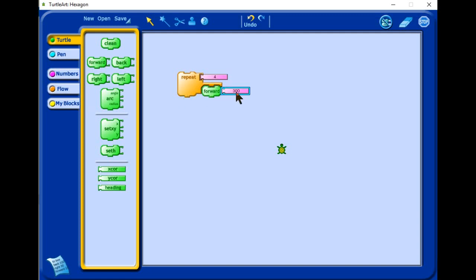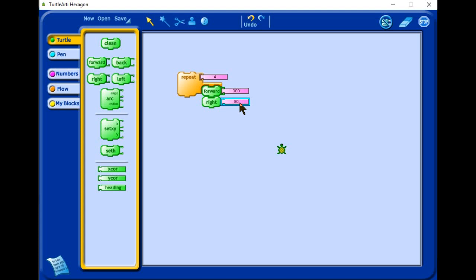No, let's choose 300. And then we go on right. Let's choose right. And we choose 90. So if we double click there, we should have a square. We have repeated one side four times.